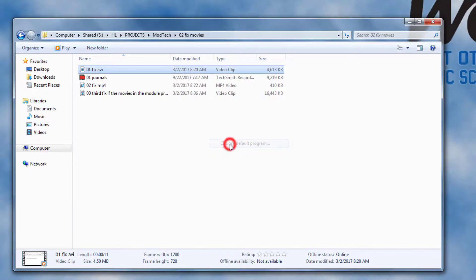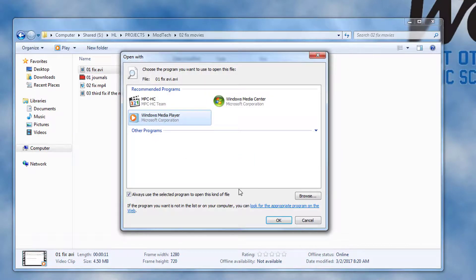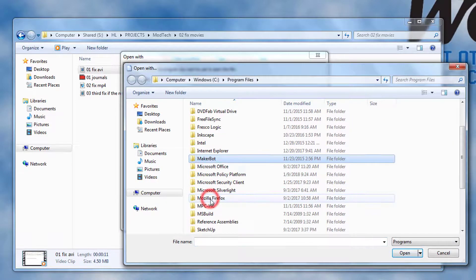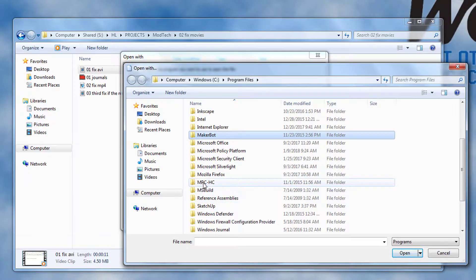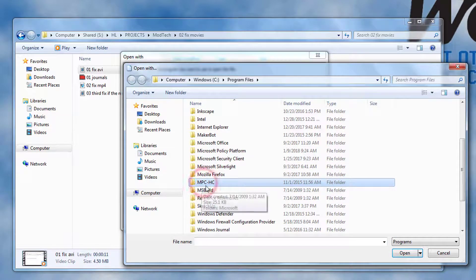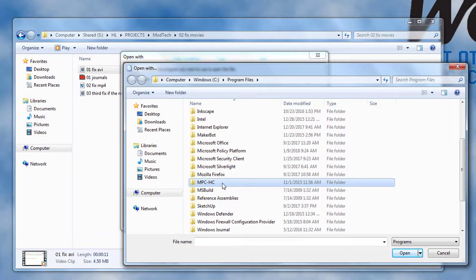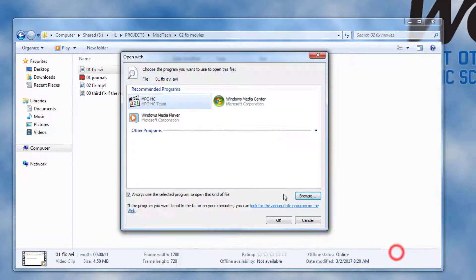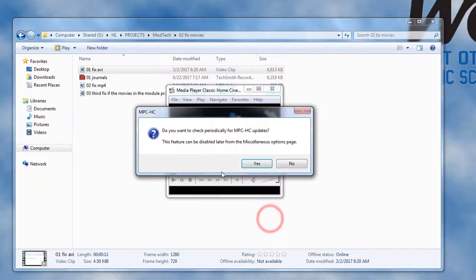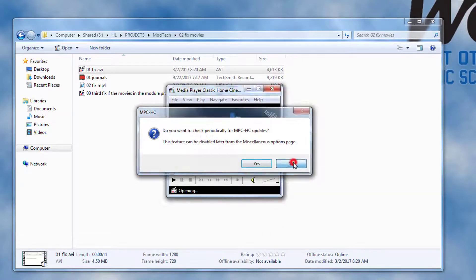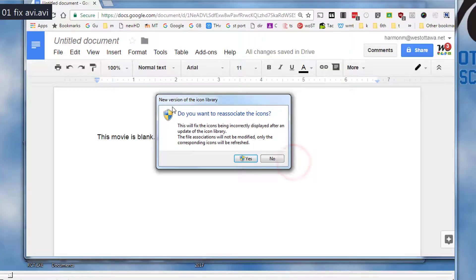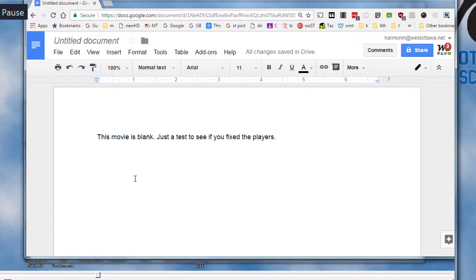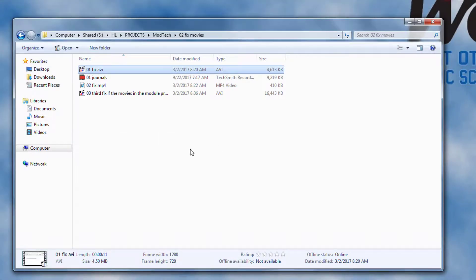Choose a new default program. We need to browse, scroll down through the list, find MPC HC, and open it. When it asks if we want to do updates, we always tell it no. If it asks for reassociating, yes, we tell yes. We don't have to listen to the movie, we just need to go through and do it.